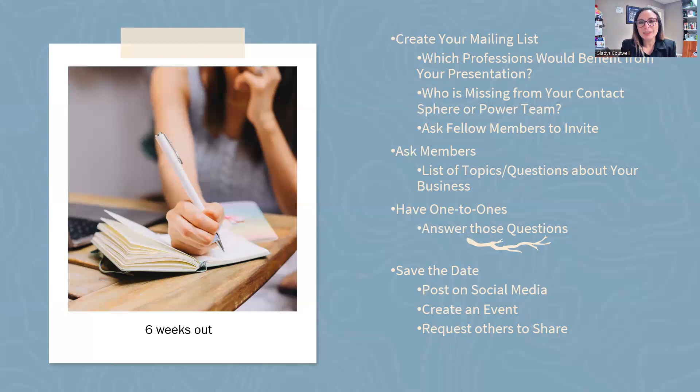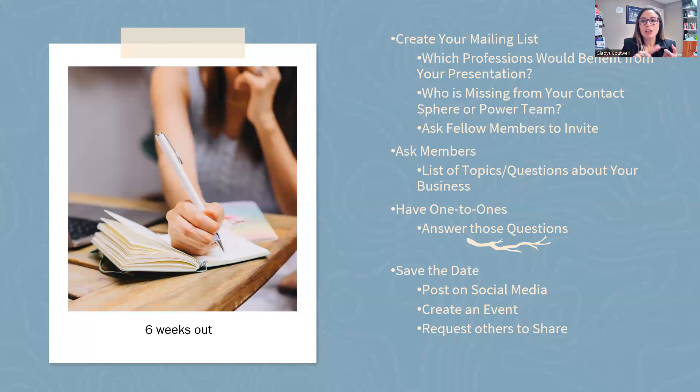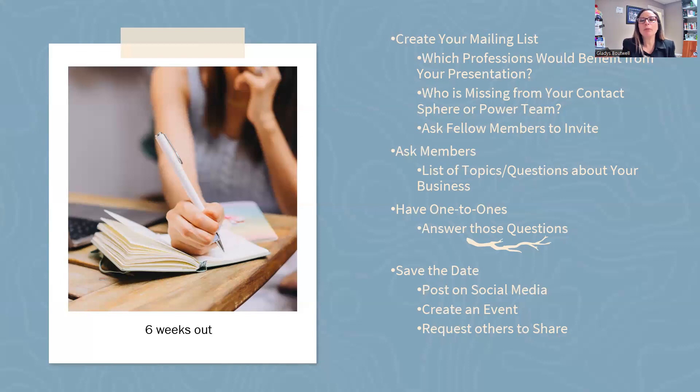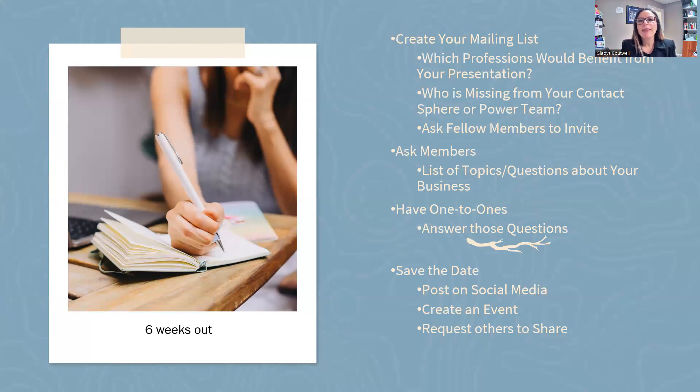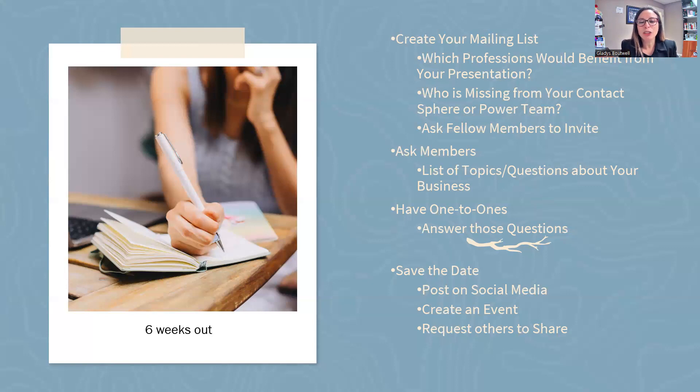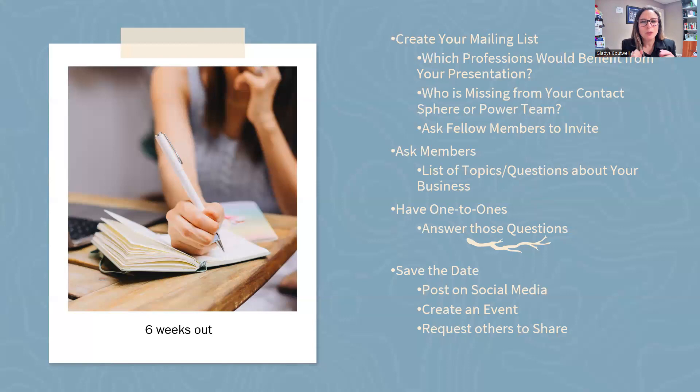Ask members what are some topics or questions they may have about your business. Do they know what you do? Schedule one-to-ones because now you're able to answer the question, get feedback and information. Then save the date. Post it on social media, create an event, and then request others to share.